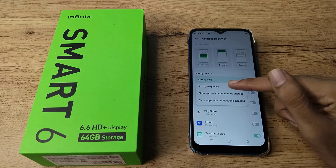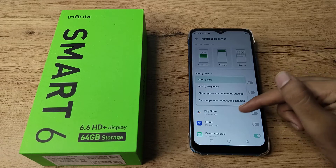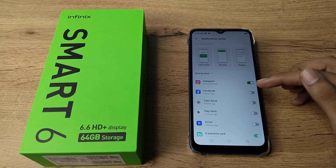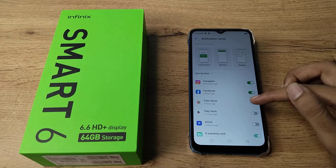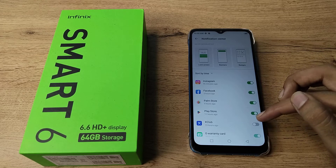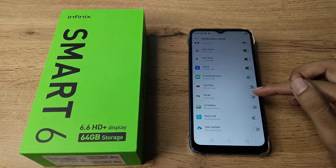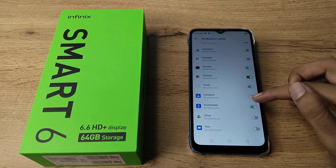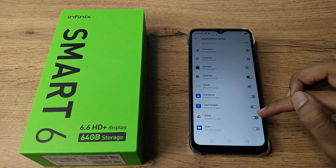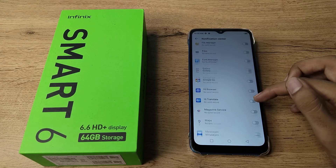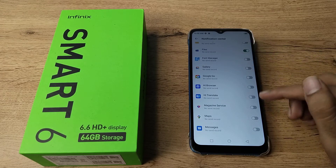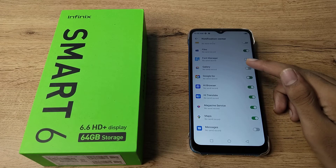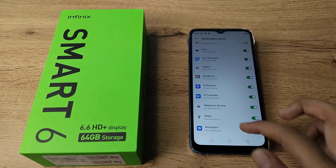You can see options like 'show apps with notification disabled' and 'show apps with notification enabled.' Whichever app you want — Facebook, Instagram, Gmail, YouTube, Chrome, Drive, Files — whichever app you want notifications for, you can turn it on from here.